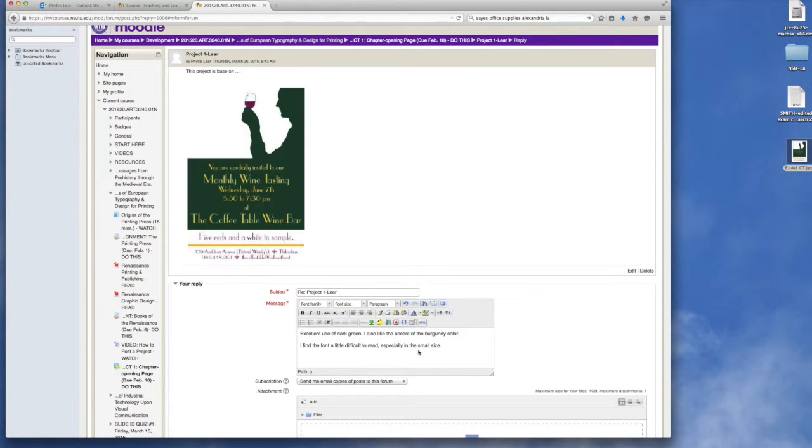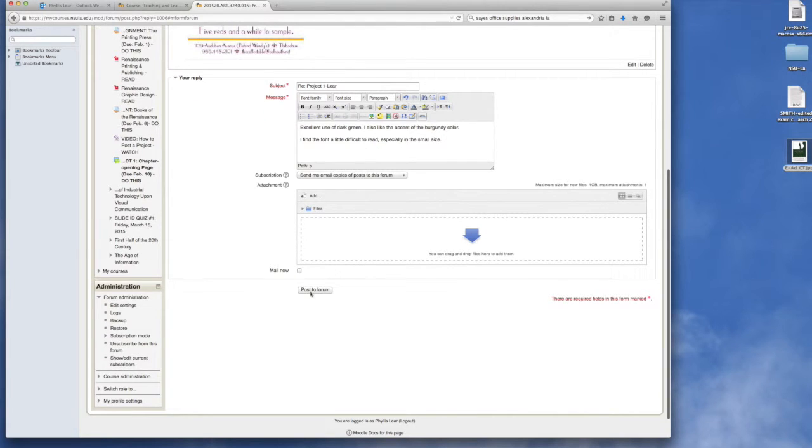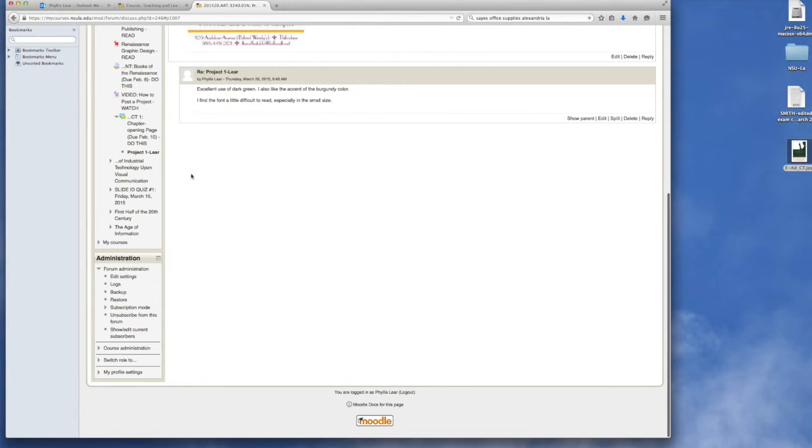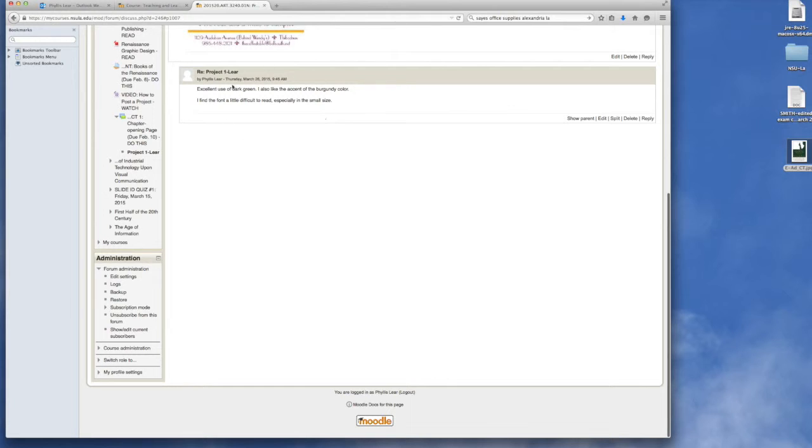Okay, once you have done that you would post it to the forum, and then you continue and then you would go to the next person's project. And as you can see, as we critique one another we will be able to view what other people are saying about this.